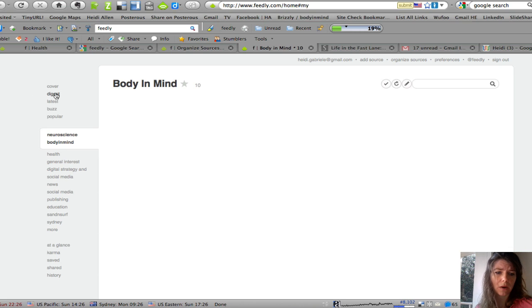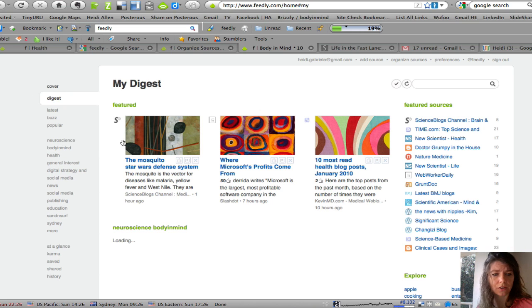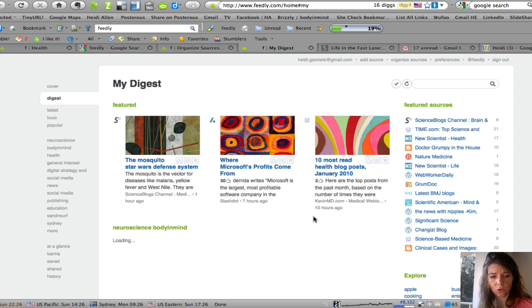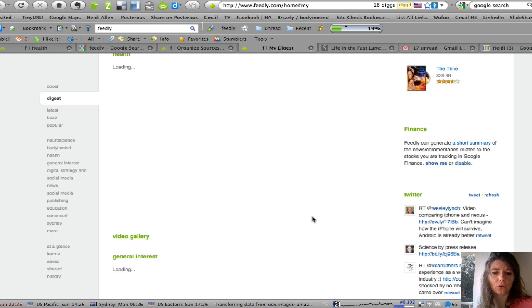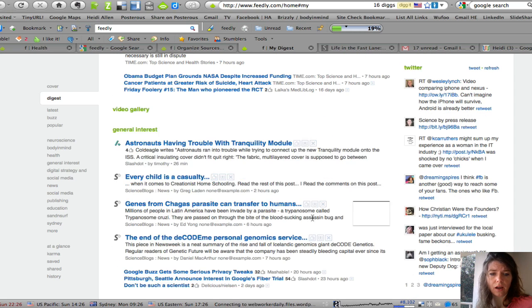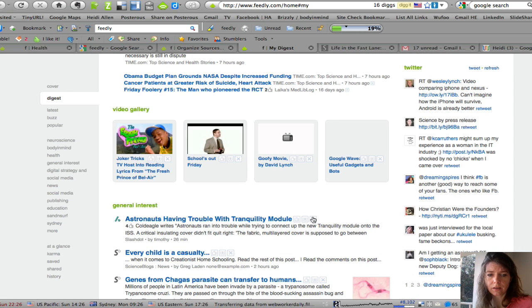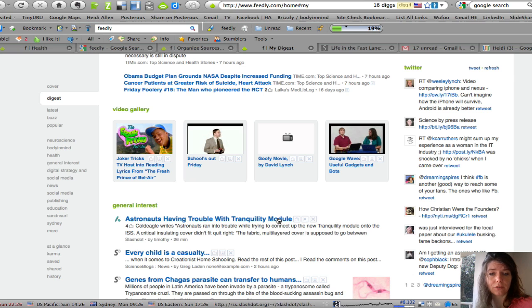You can also mark them as favorites so they come up in your digest and the digest will feature all the different areas of your subscription base.